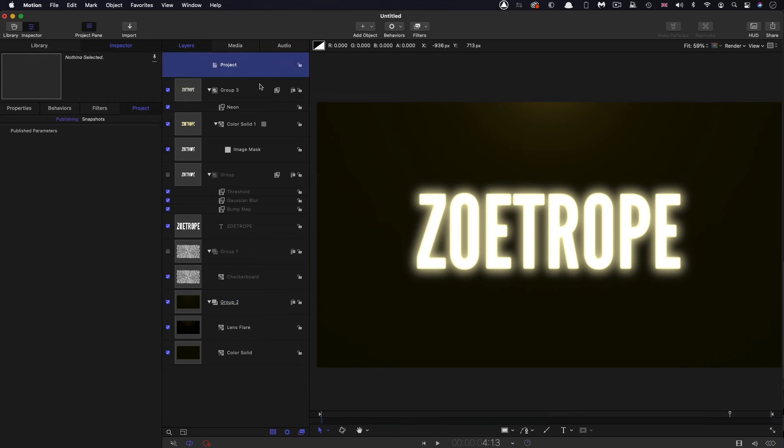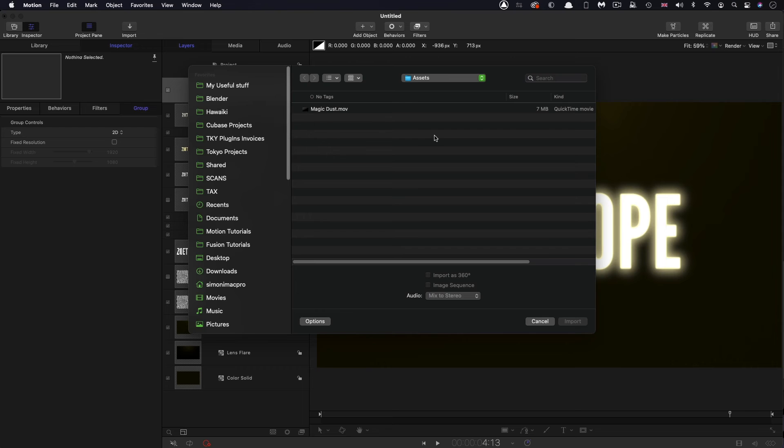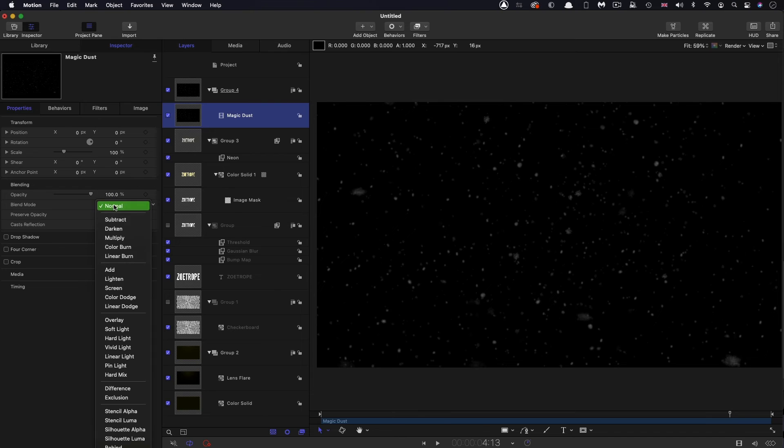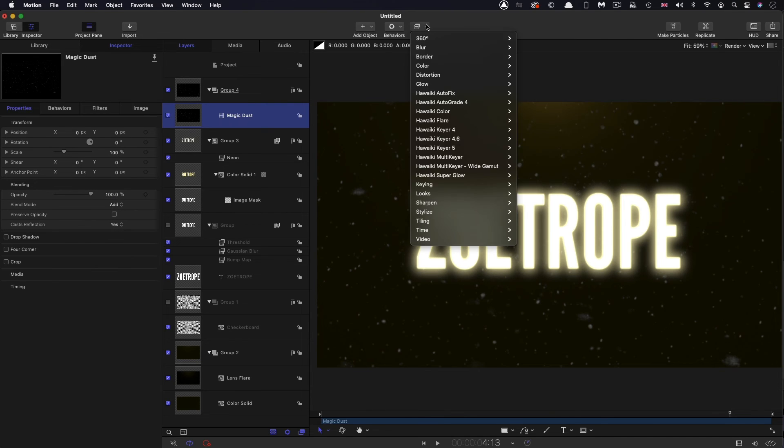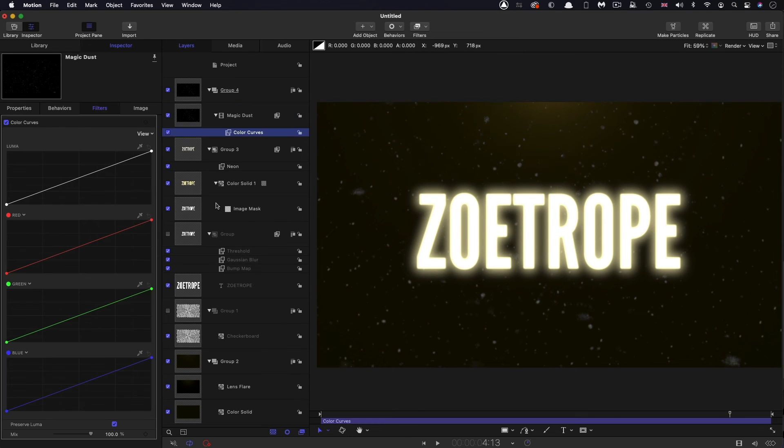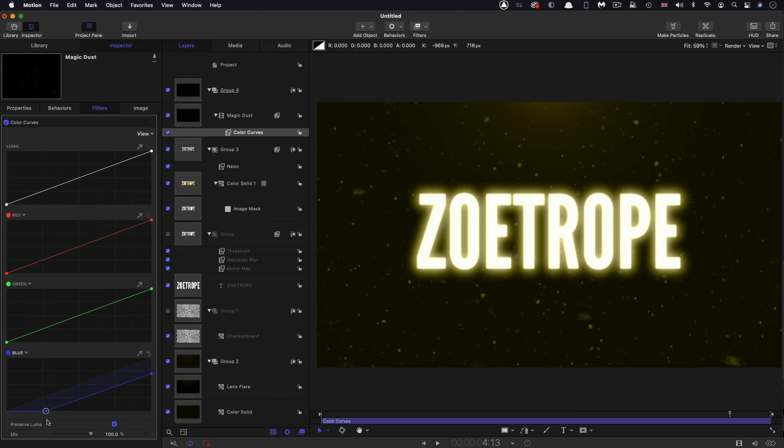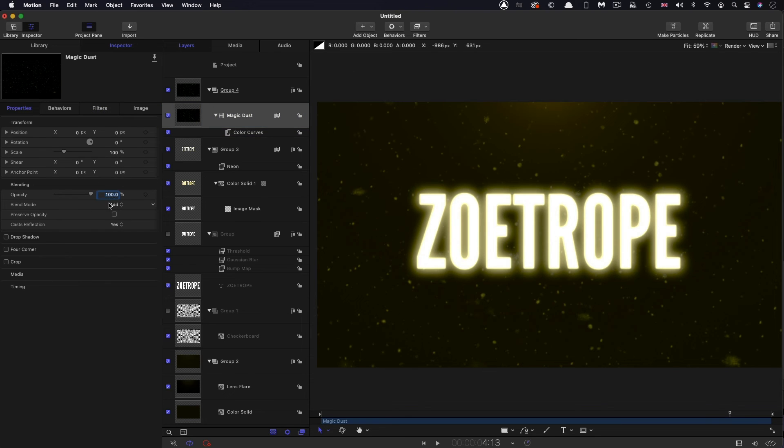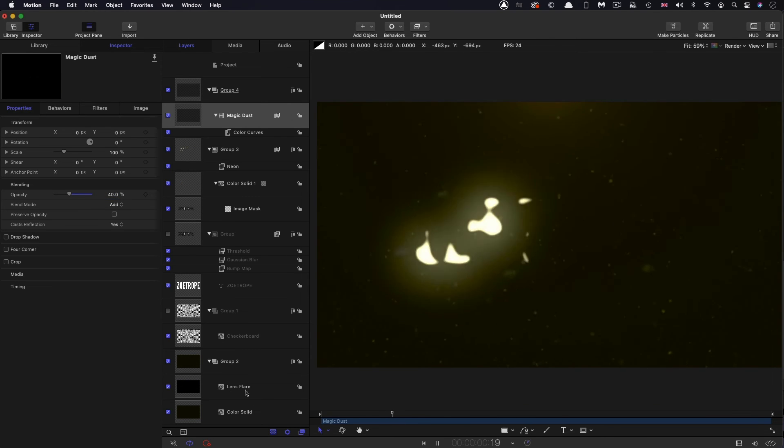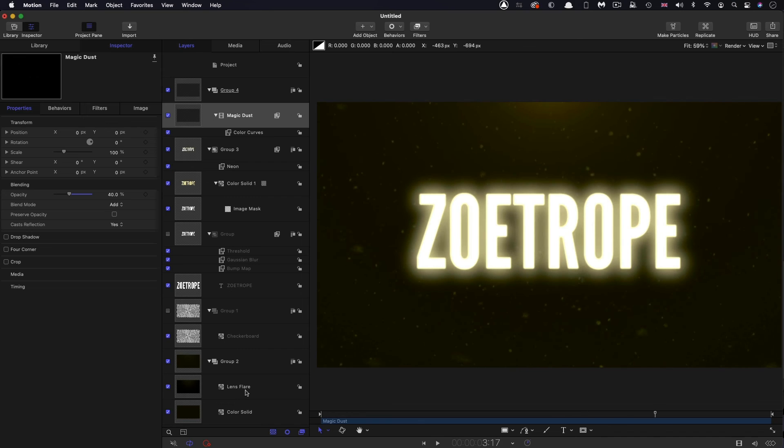So just two more things I'd like to do. I'm going to make a new group at the top. I'm going to come to import, come to my assets folder, and import the thing called magic dust. You need to set its blend mode to add. And then we also need to come to filters, color, color curves. I'm going to just reduce the blue, both ends like that, until we've got a more harmonious result. And I'm going to reduce the layers opacity down to something like 40. I really don't want to make too much of this. That's kind of doing the trick.